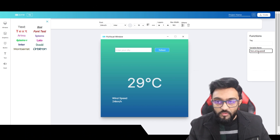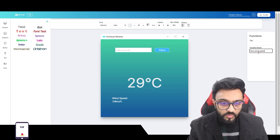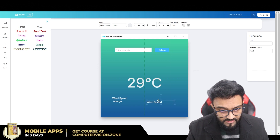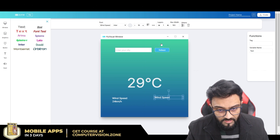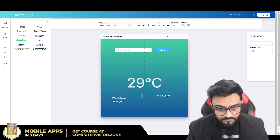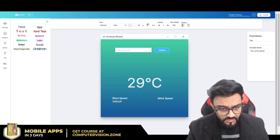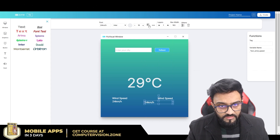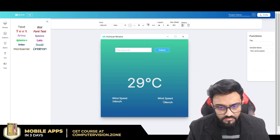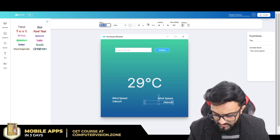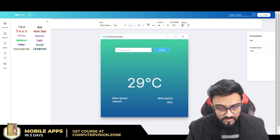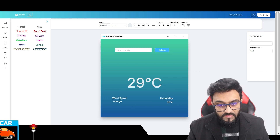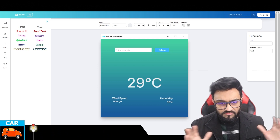It could work without this but giving hints improves accuracy. Same way, we copy the wind speed element, bring it over, and for the new one we write 'humidity' — let's say 30 percent — and name it accordingly. Now the visual aspects look pretty good.